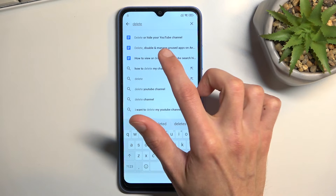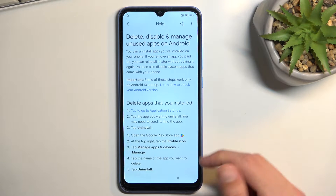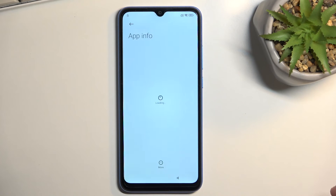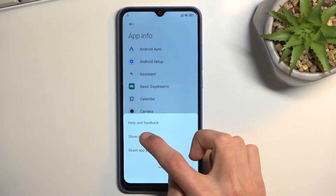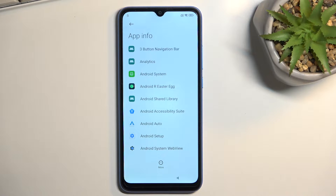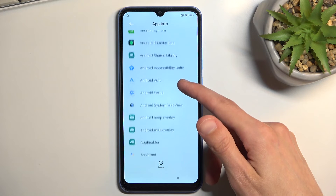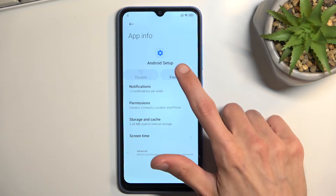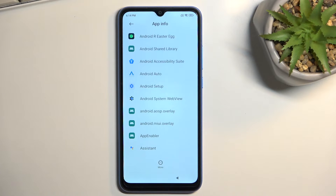Select the option 'Delete, disable or manage unused apps on Android'. Click on it and then follow step number one: tap to go to Application Settings, tap the three dots and select 'Show system'. From here we're looking for Android Setup - select 'Force Stop' and tap OK, then go back.